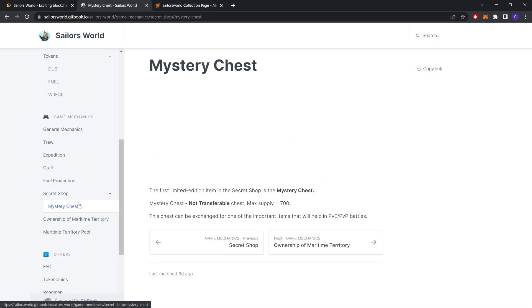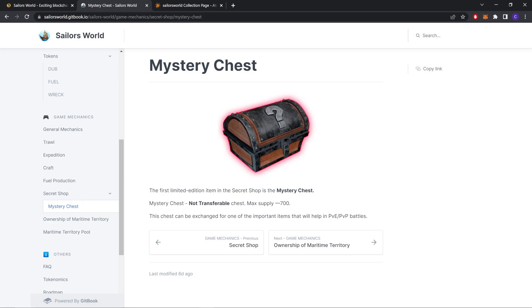Mystery Chest. The first limited edition item in the secret shop is the Mystery Chest. Non-transferable chest, max price is 700. The chest can be exchanged for one of the important items that will help in PvE and PvP battles.